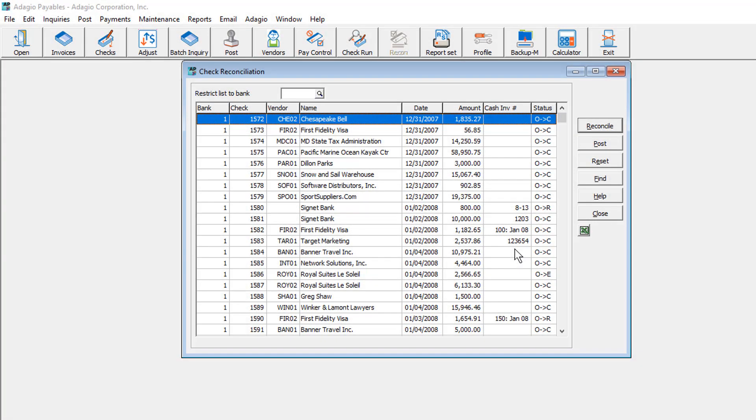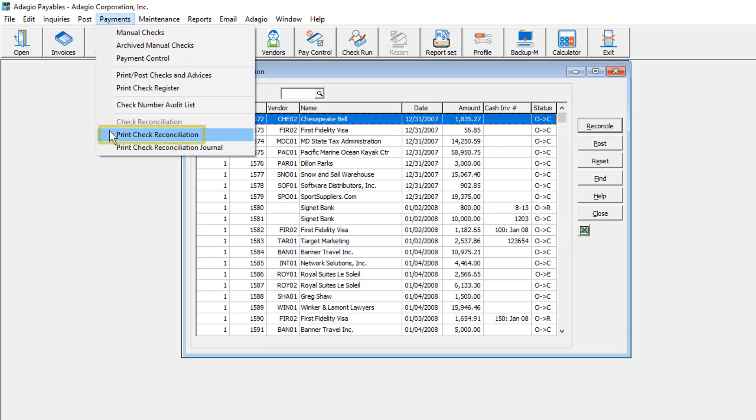After all status changes have been made, to print a list of checks from this screen, either use the Excel Direct button or from the Payments menu, choose Print Check Reconciliation.